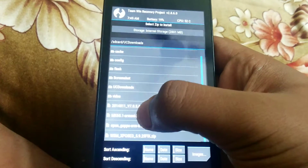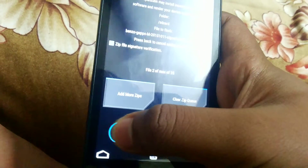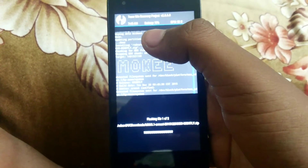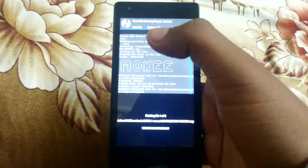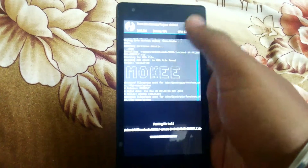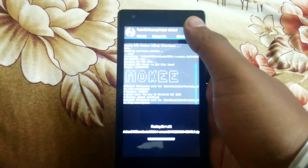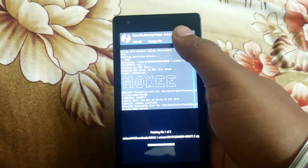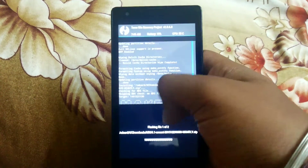Then add the 6.1 ROM file. Then this is the GApps. Then flash it. It will take about 10 minutes of time for flashing, so please be patient.